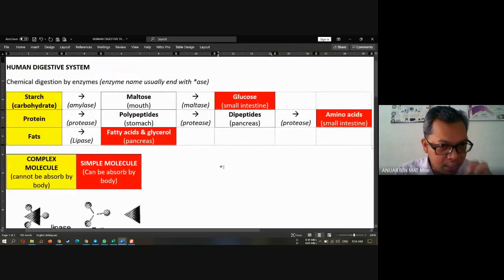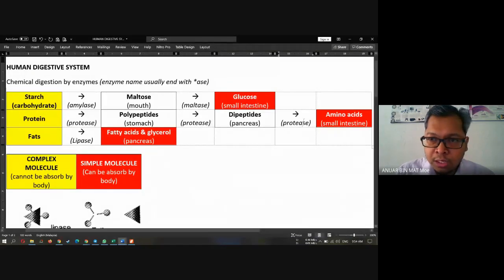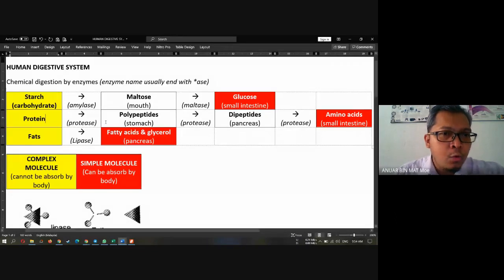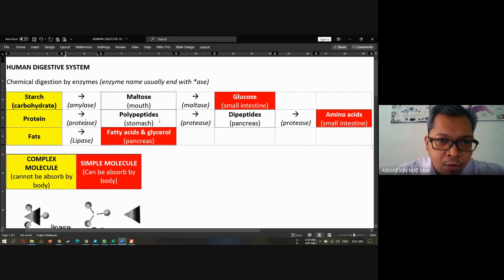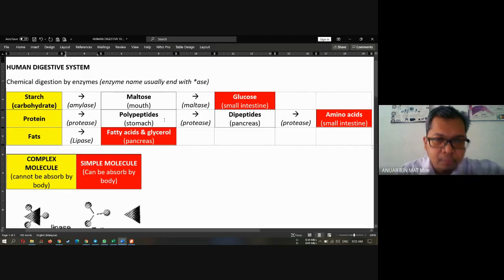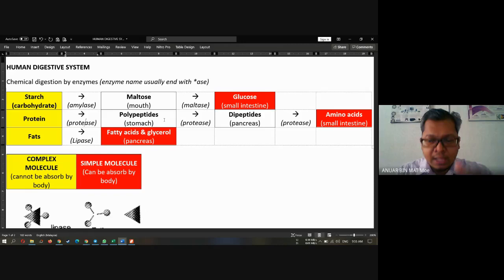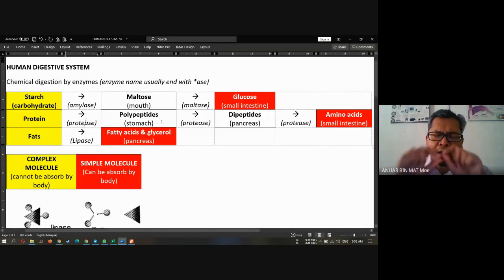How about protein? Protein — how many steps? About three steps. Protein will turn into polypeptides by what enzyme? Protease. And then it becomes polypeptides in the stomach. Can polypeptides be absorbed by the body? Still cannot. So it needs to be broken down again, digested again.